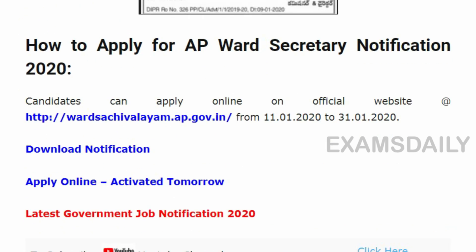How to apply for AP Ward Recruitment? Candidates, read the notification carefully. If you are eligible, click the apply online link. Enter your details correctly and take a printout of your application for future use.